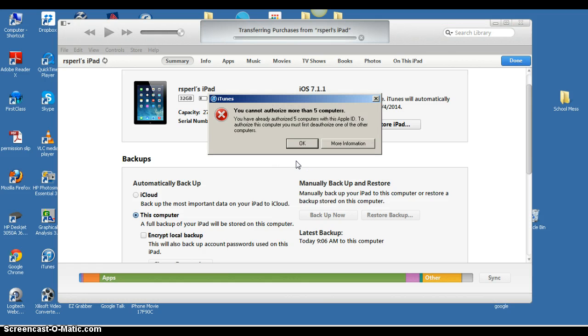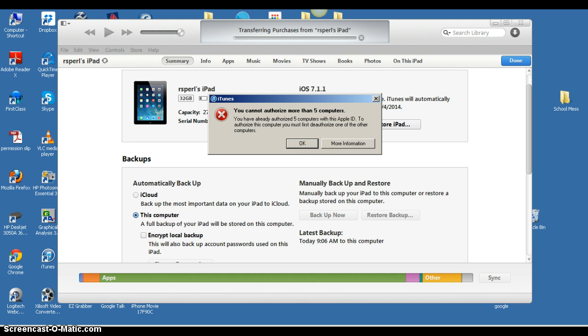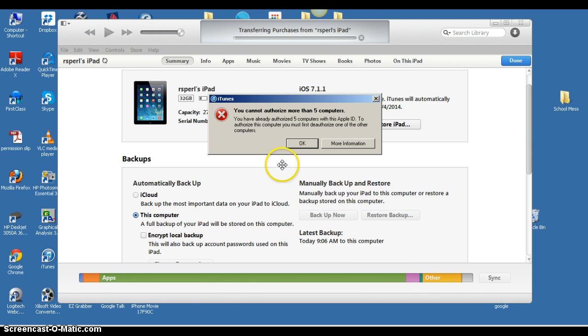That Apple ID and password came up because the apps that need to be backed up are with the CI iTunes account at Cambridge.k12.mn.us.